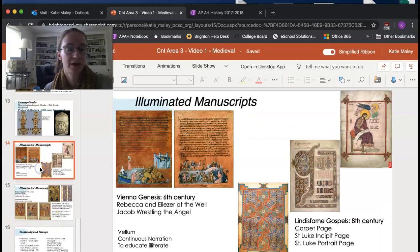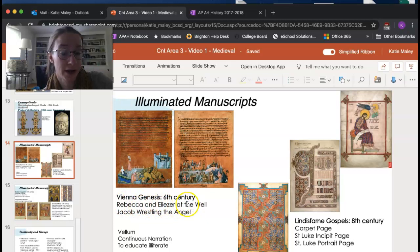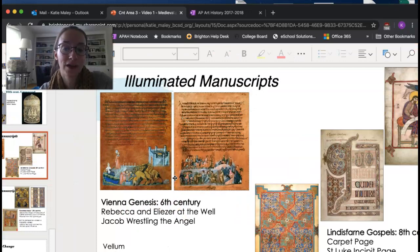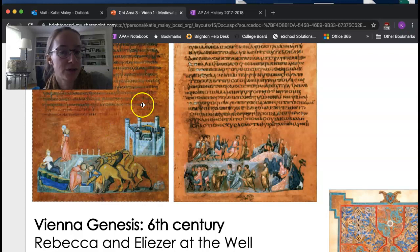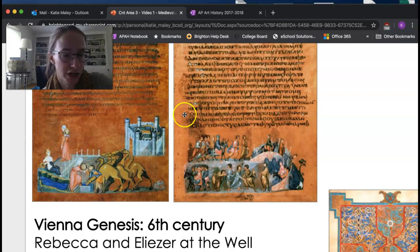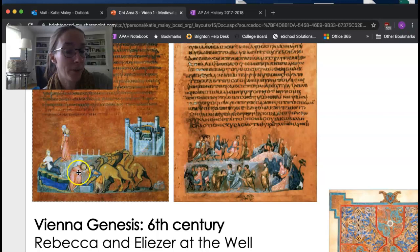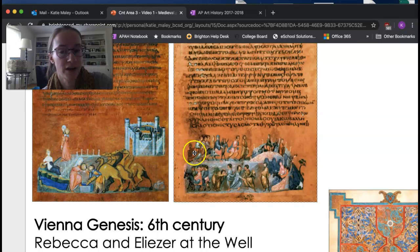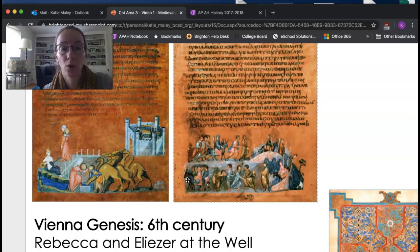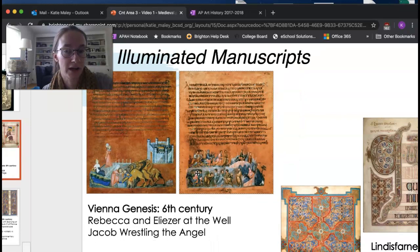Illuminated manuscripts: the Vienna Genesis features two scenes — Rebecca and Eliezer at the well and Jacob wrestling the angel. These images helped illiterate people understand the stories. Done on vellum dyed purple, it's also an example of continuous narration — Rebecca in pink is shown twice in the same story as it wraps around. There's lots of iconography and important detail in the imagery.